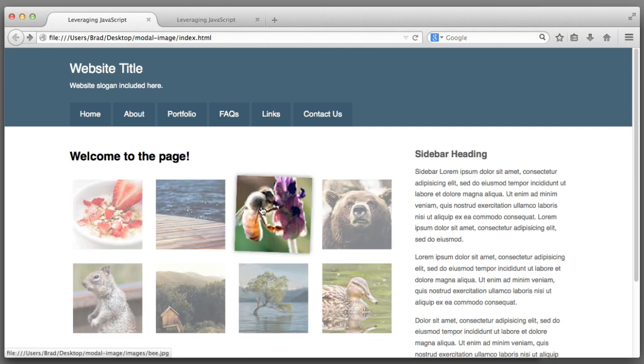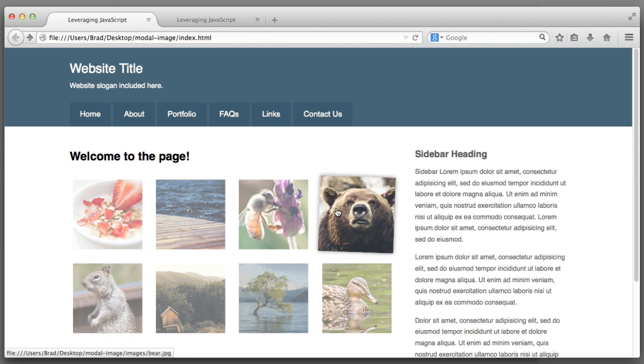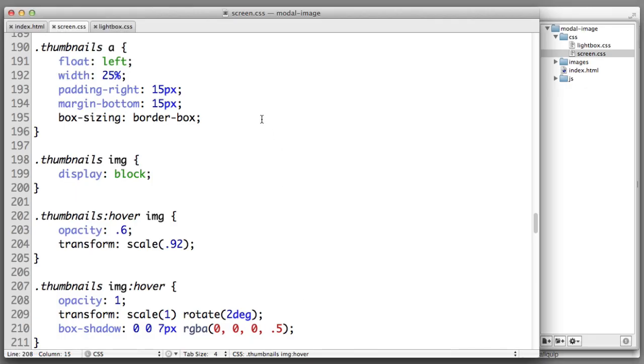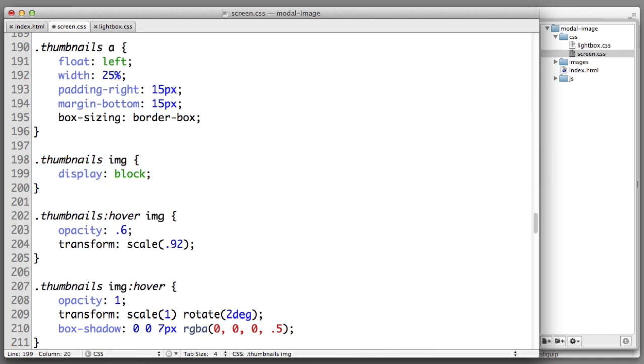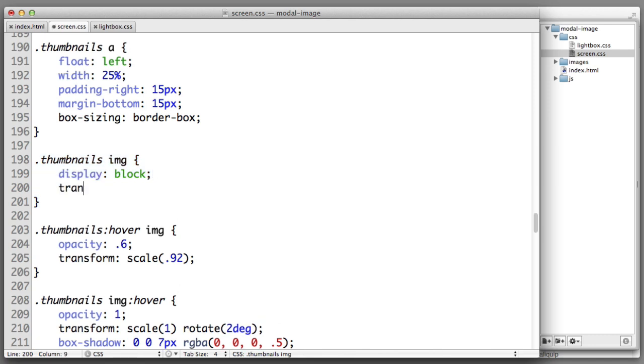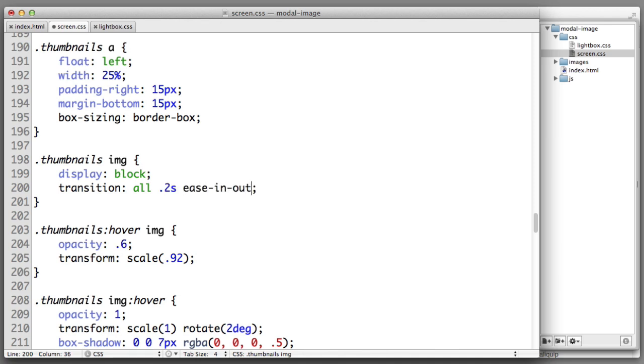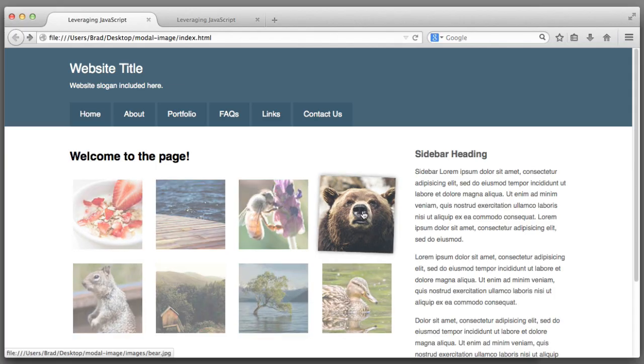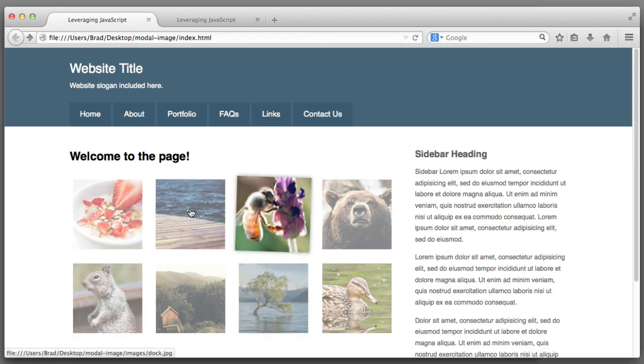I would prefer that the rotation and the change in size happen smoothly instead of all at once. To make the transition smooth all we need to do is target this baseline rule for the thumbnail images and add a new declaration: transition, all properties should take 200 milliseconds. To make it extra smooth let's use the ease-in-out timing function. Much better.